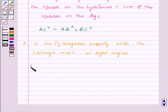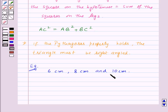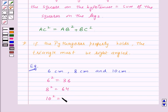Let's take an example. We are given the lengths of three sides of a triangle as 6 cm, 8 cm and 10 cm, and we need to determine whether it is a right-angled triangle. First, let us find the squares of all three sides: 6² = 36, 8² = 64, and 10² = 100.